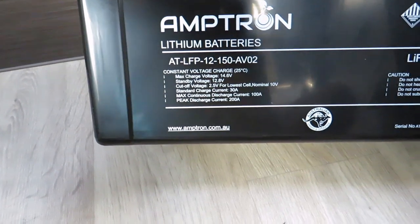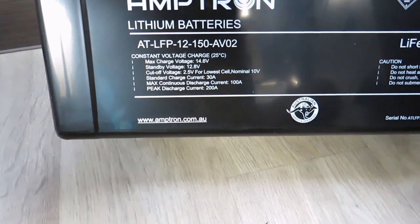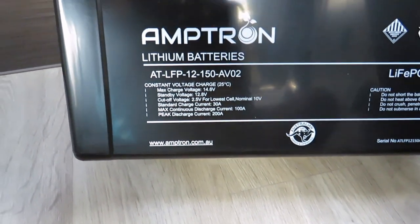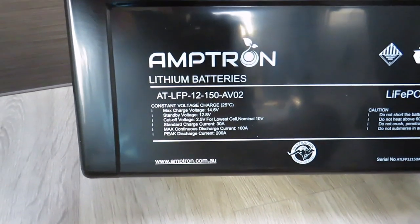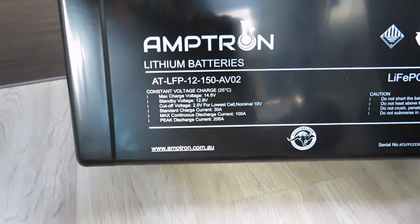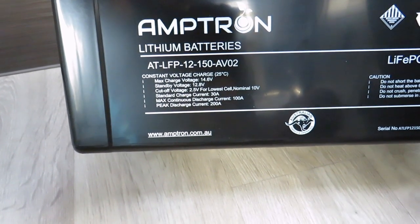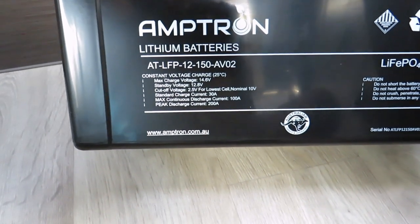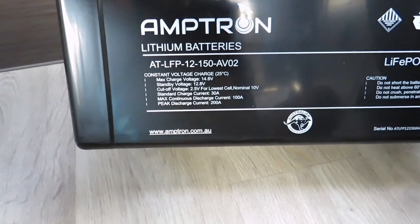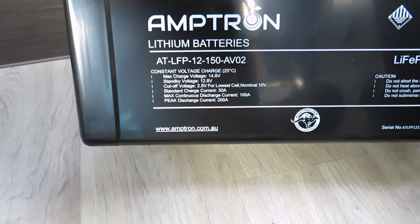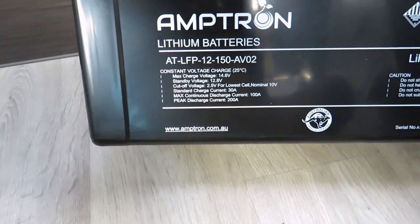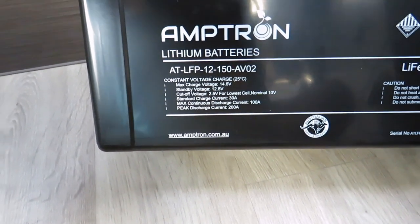This, as you can see, is the 100 amp version, 150 amp hour, 100 amp draw. They do a 175 amp version, but I don't run inverters or anything like that, so the 100 amp suits me.